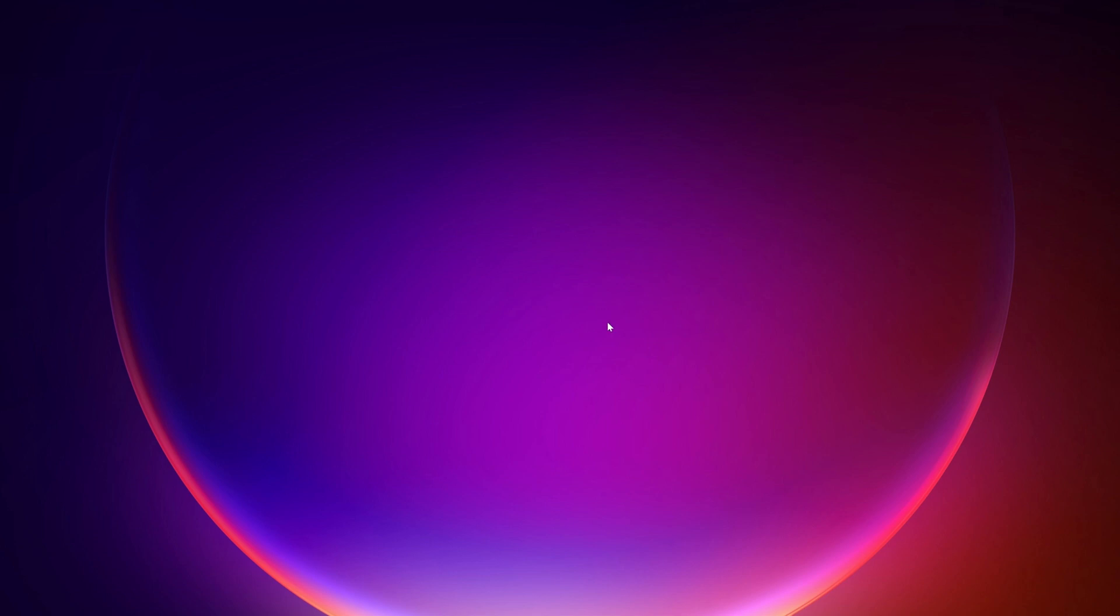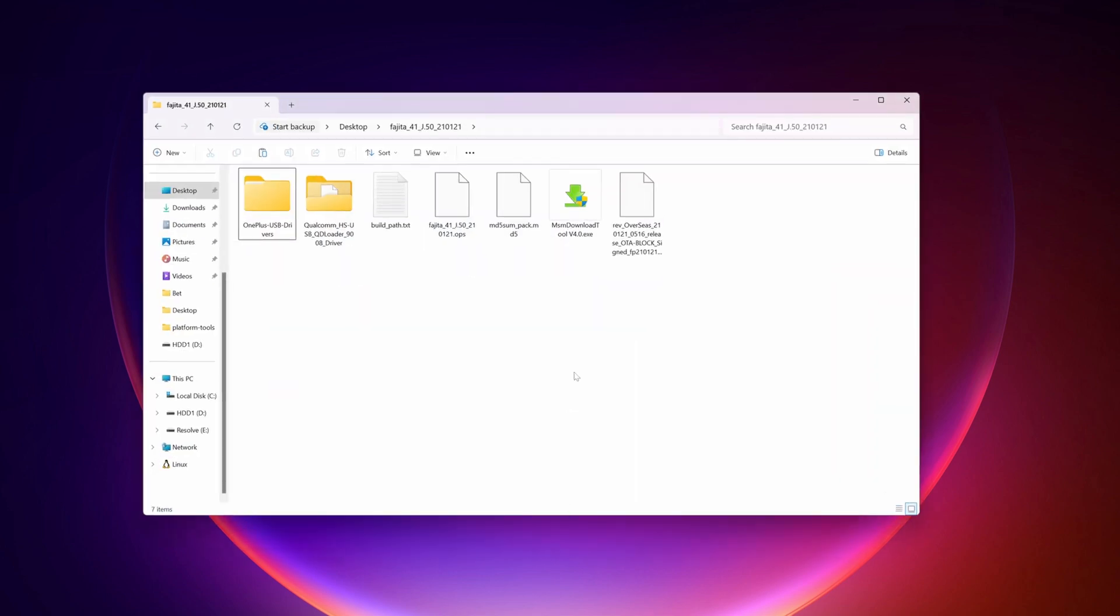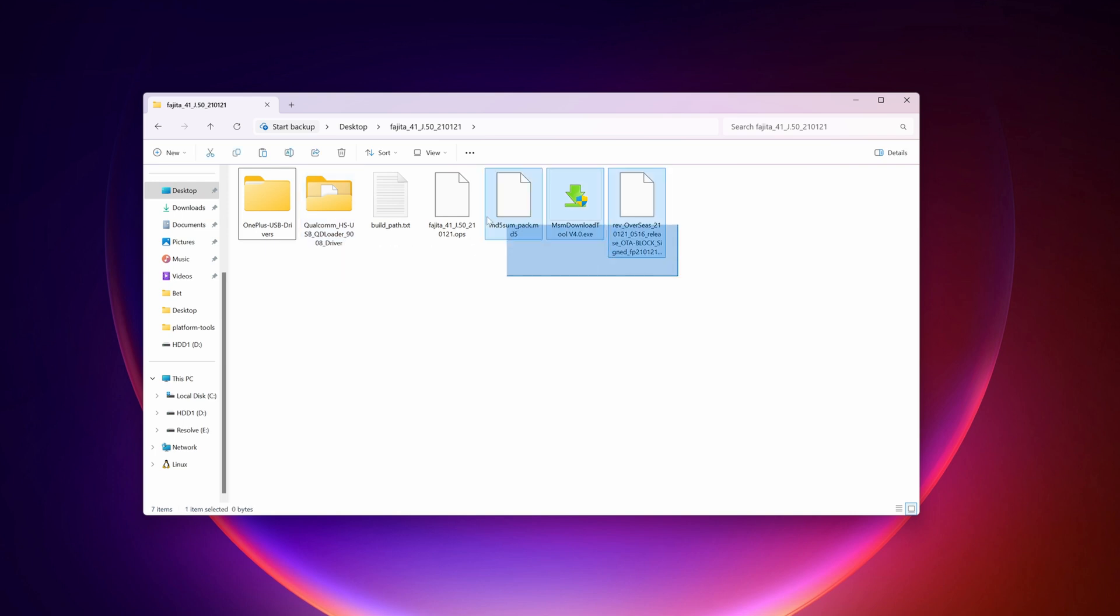Okay guys, so right now you can see my computer screen. Now to flash the stock ROM on your OnePlus 6T device, you have to download a couple of files. Here I have downloaded all the files. I'll add all of these file links in this video description. From here you can download the OnePlus USB driver, Qualcomm USB QD loader and the ROM file or the stock ROM. I'll put down the download link of every file in this video description.